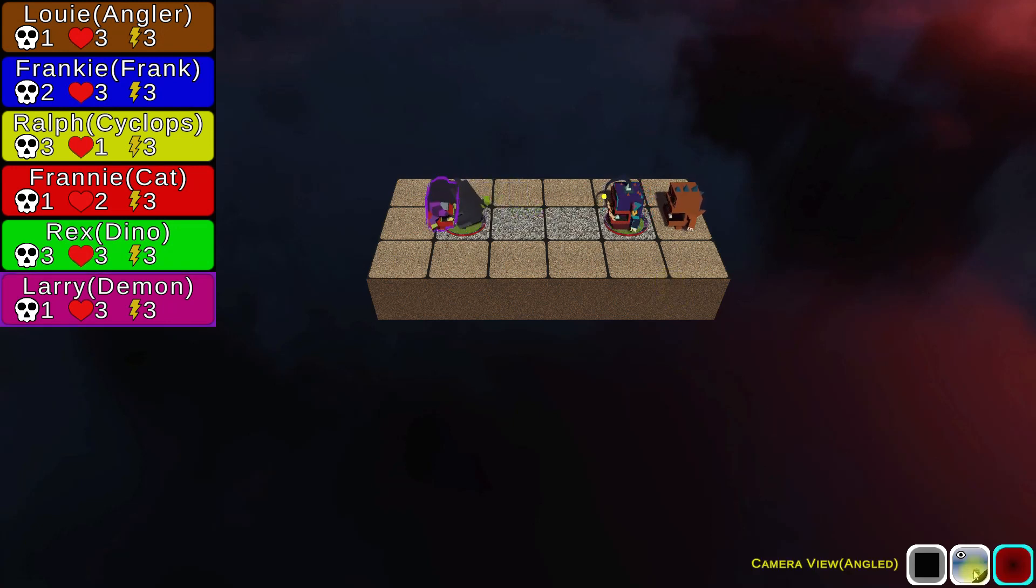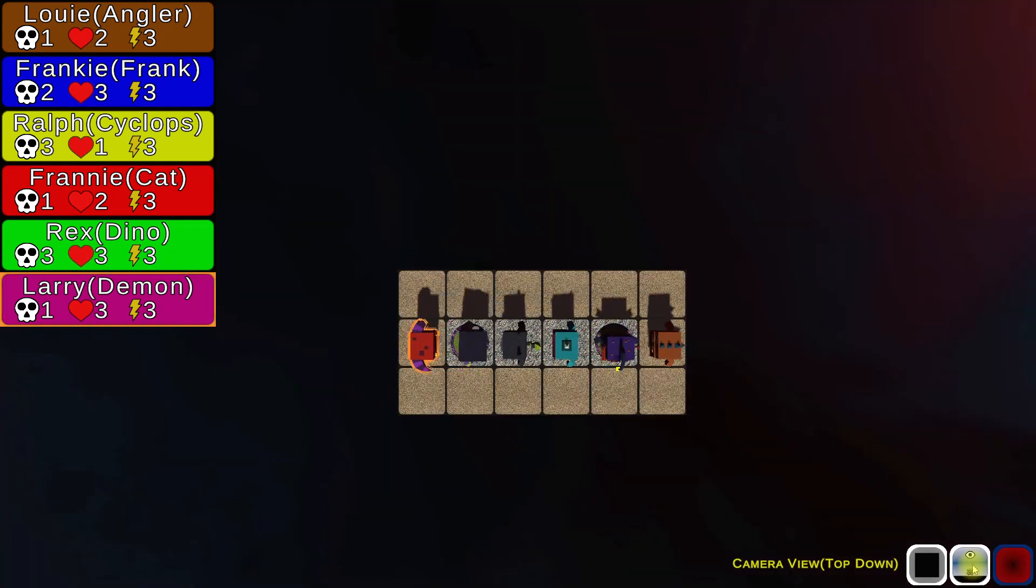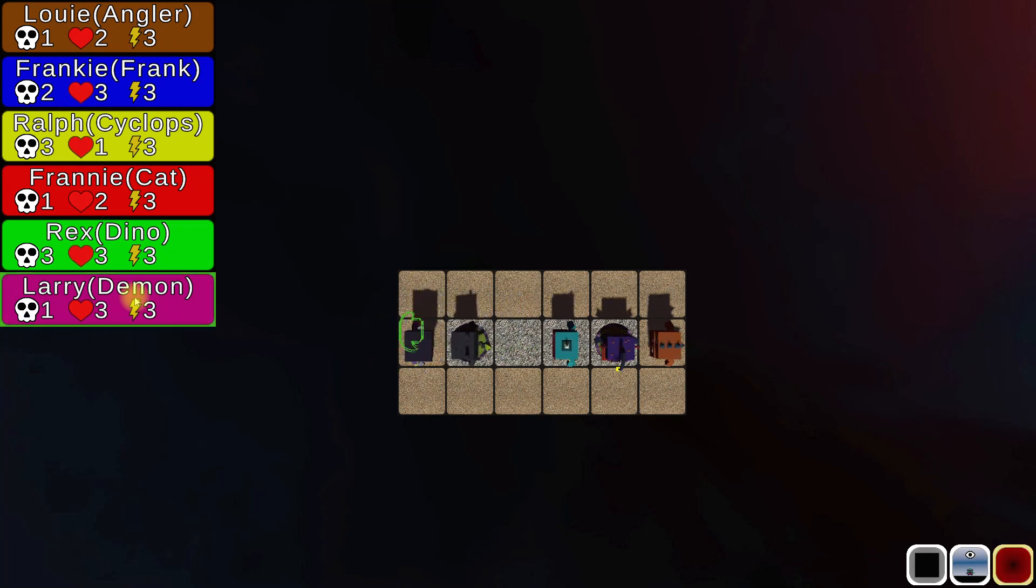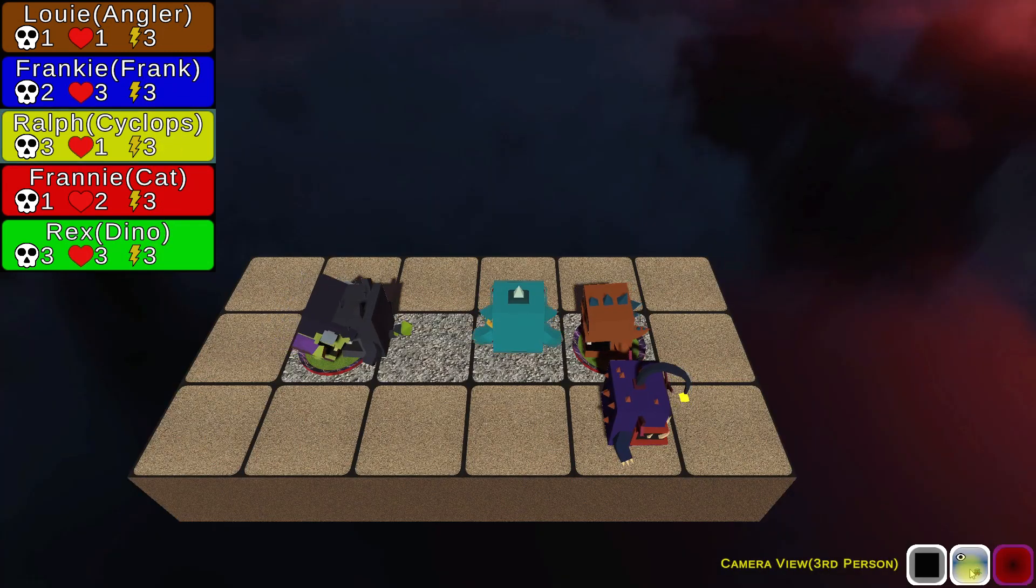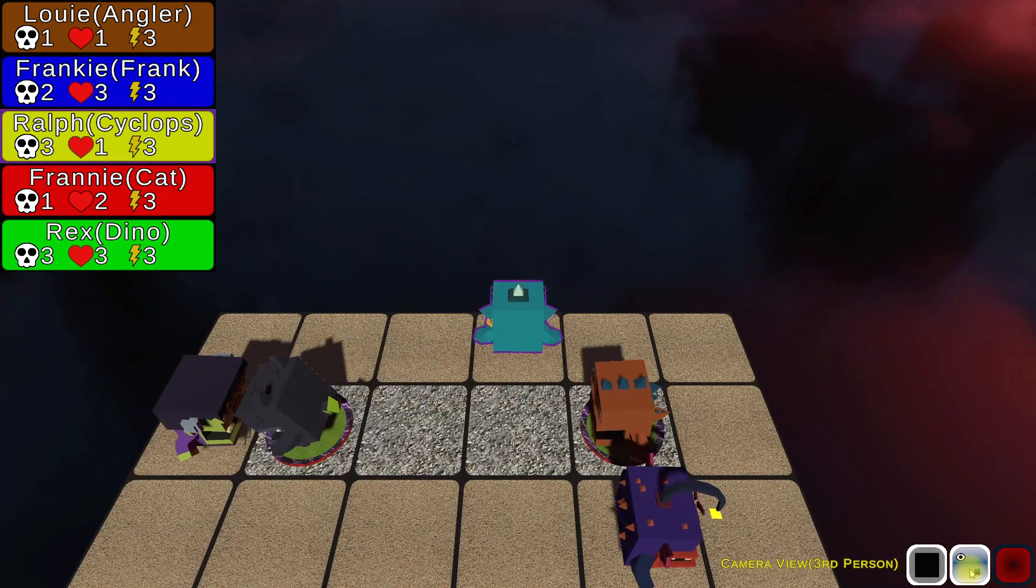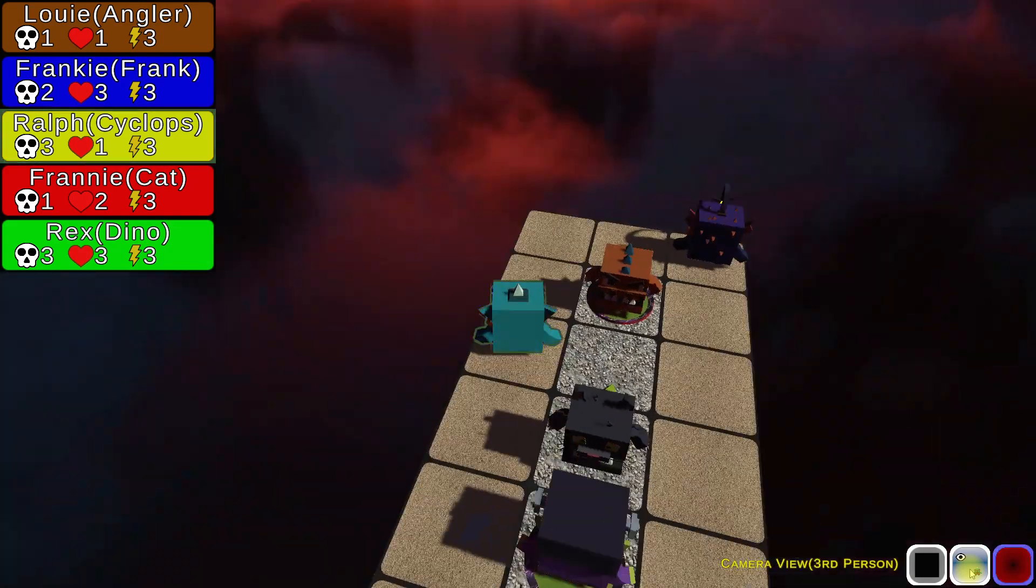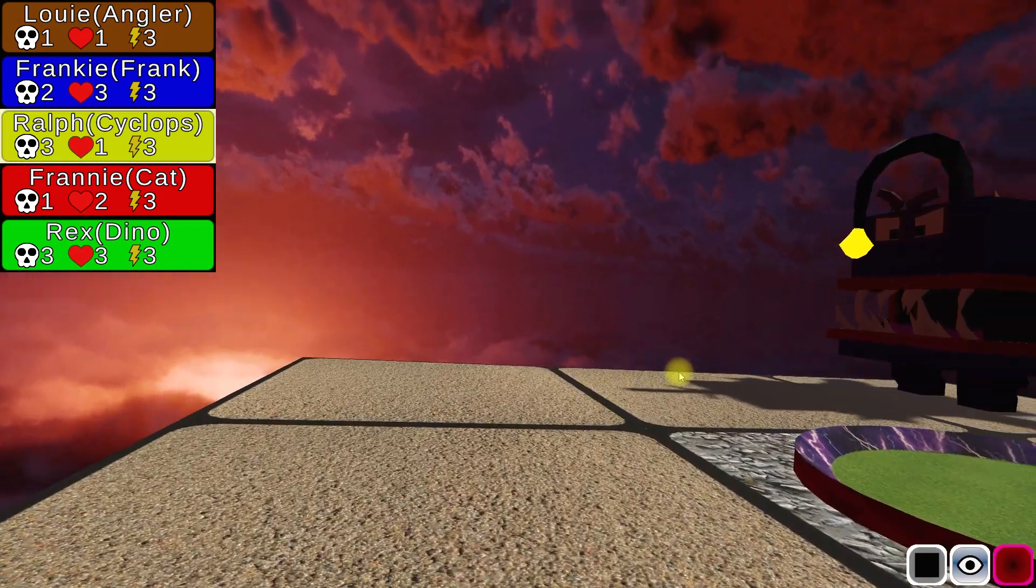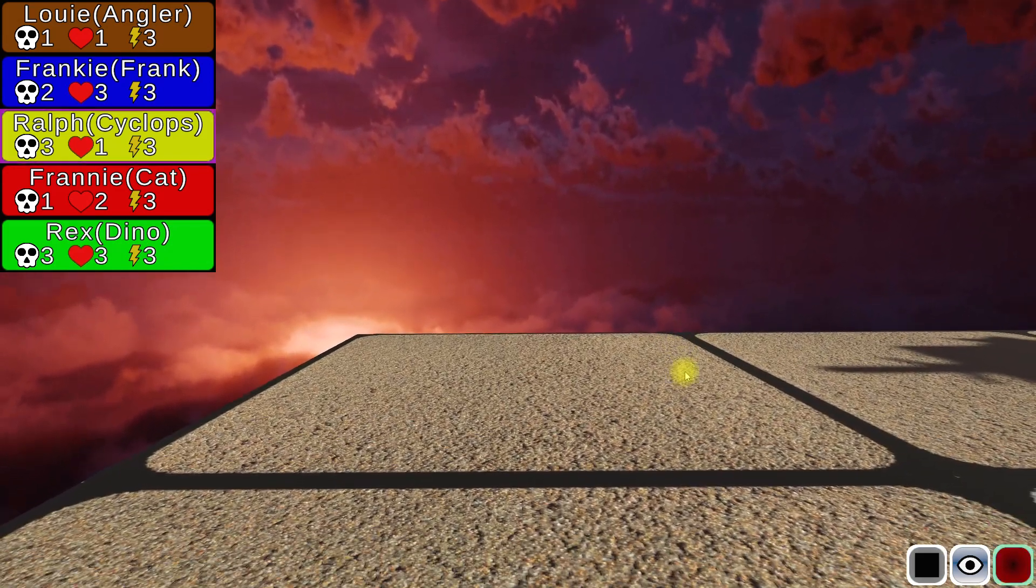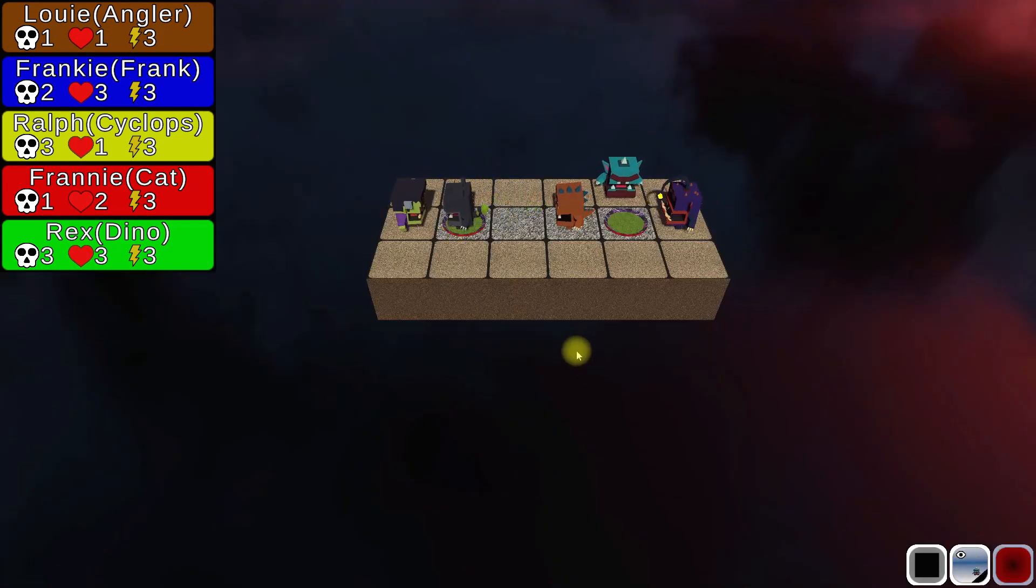You also have three different camera views. You have four different. You have the angled view. You have the top down view. If you have a monster selected, let's select Ralph, you can then go into third person view. And even go into first person view. So you can see him kind of moving around. There's four different views. So I like to keep it in angled just so I can see everything happening.